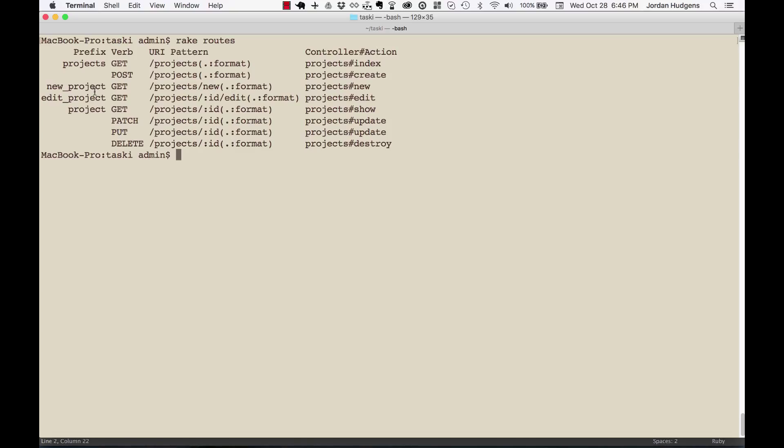That will take us to the projects path inside the application, or new_project_path and that will take us to our new form. So this is a prefix that we can use in the actual code, so this is very helpful.